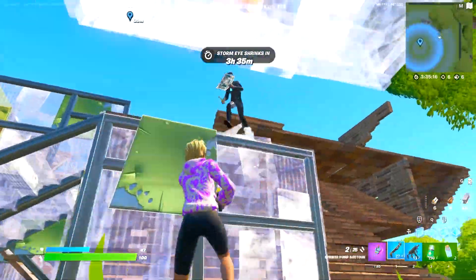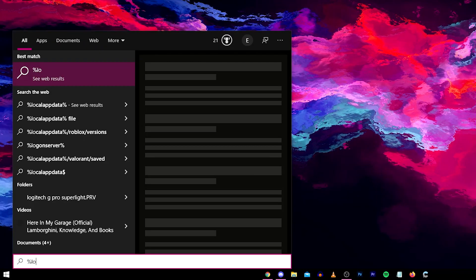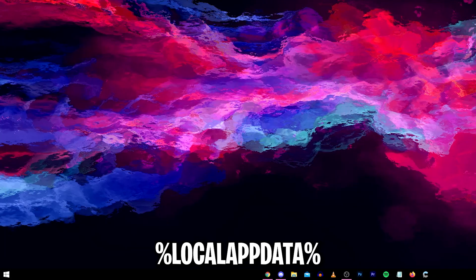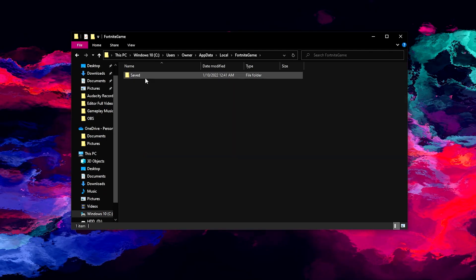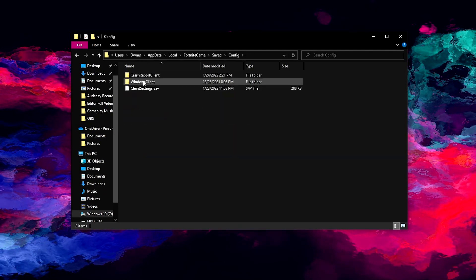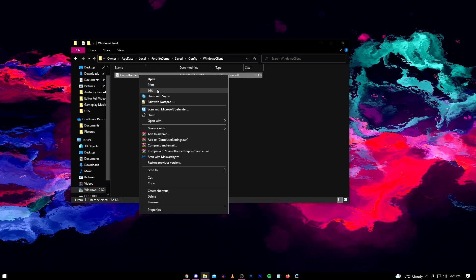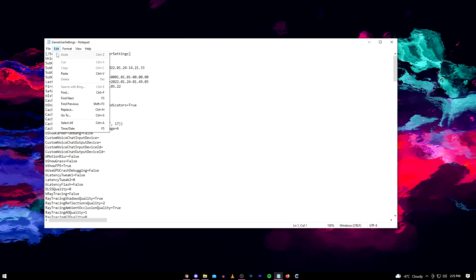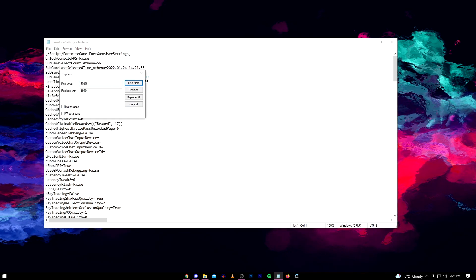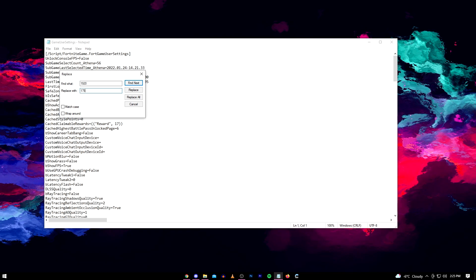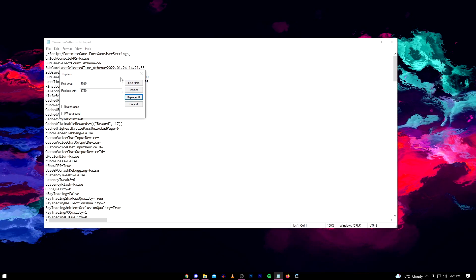If you choose to go the stretch res route, here's how you can change your resolution. Click your Windows key and type %localappdata% and then click enter. From there scroll until you find Fortnite Game, click Saved, Config, WindowsClient, and then you'll see your GameUserSettings. Right click it, click edit, then hover over the edit tab at the top and click replace. Type 1920 in the find what box and 1750 in the replace with box, then click replace all.